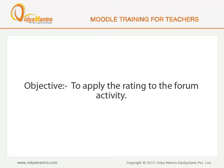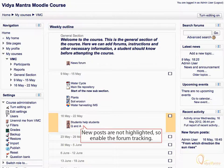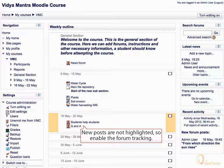In this lesson, we will apply rating to the responses given by student 1 and student 2 in the forum activity. As you can see, new posts for the forum are not highlighted for the admin user. So, first enable forum tracking in your profile.